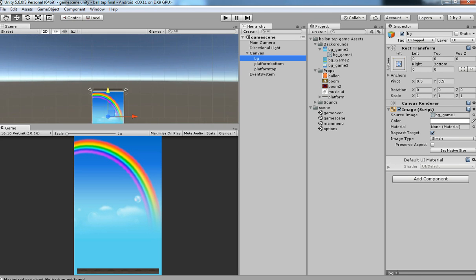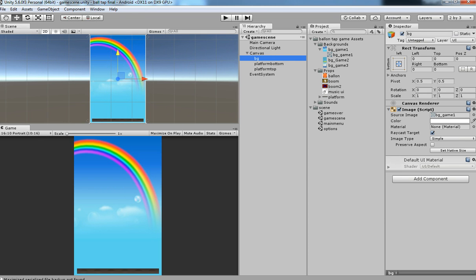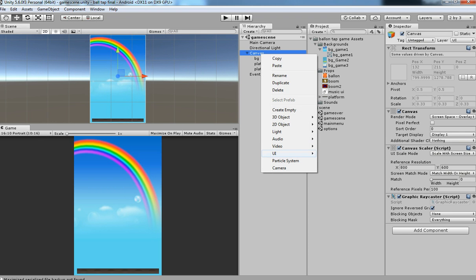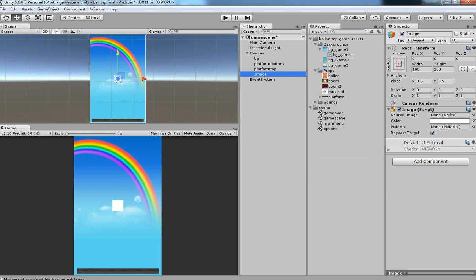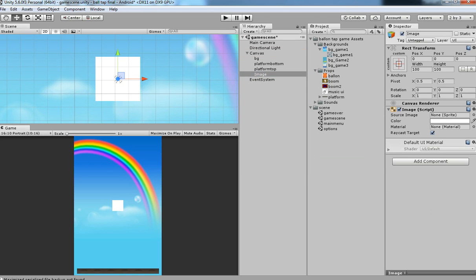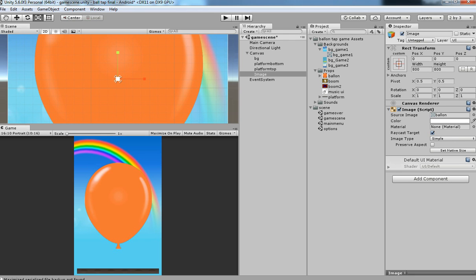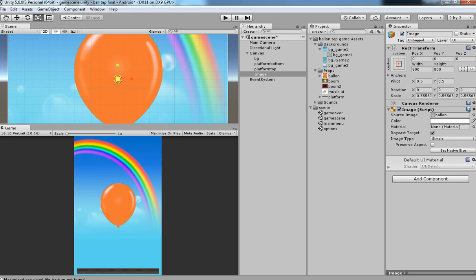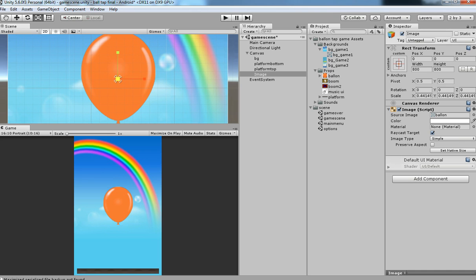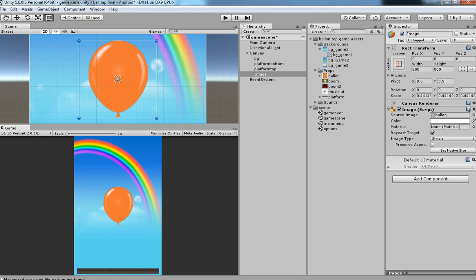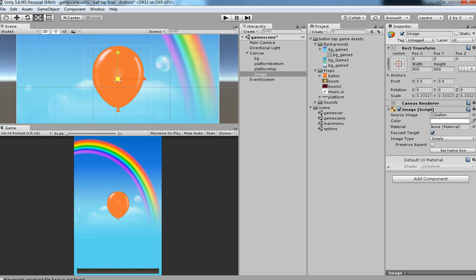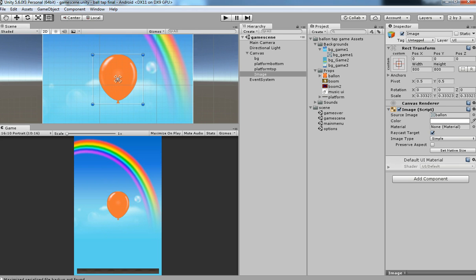Now we are going to import our hero — it's a balloon. Select Set Native Size, then squeeze it a little bit smaller. I think this size is fine. Rename it as balloon.